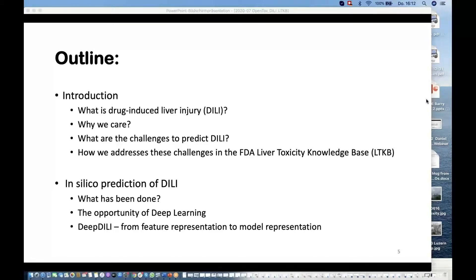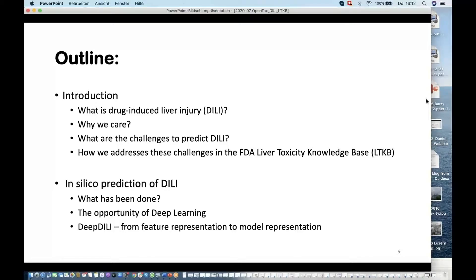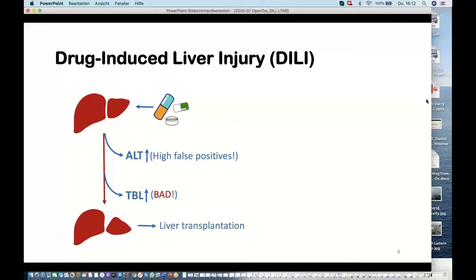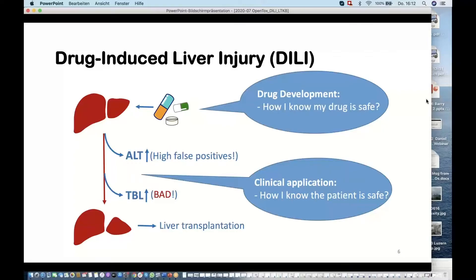What is drug-induced liver injury? Basically, the liver gets injured by taking drugs. The first signal of liver injury is what we call ALT elevation. ALT is a special liver enzyme. When the liver gets damaged, cells break and this enzyme is released into the bloodstream. So if you go to a physical examination and do a blood test, and you drank a lot of alcohol beforehand, you will see significant ALT elevations. This is the first sign of liver injury.